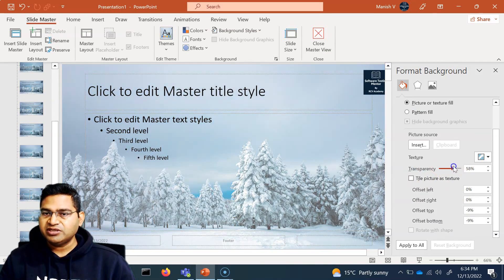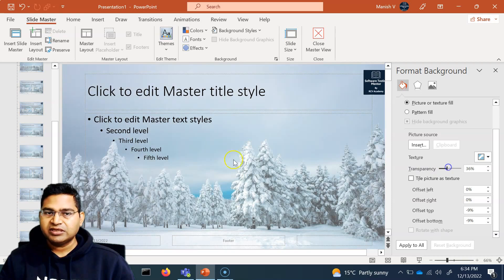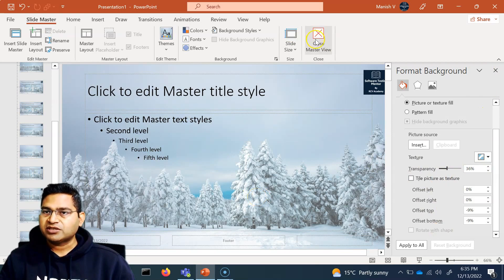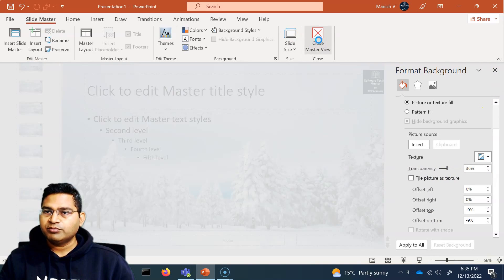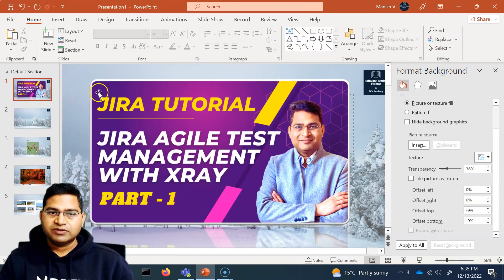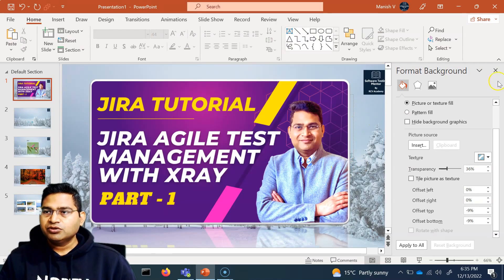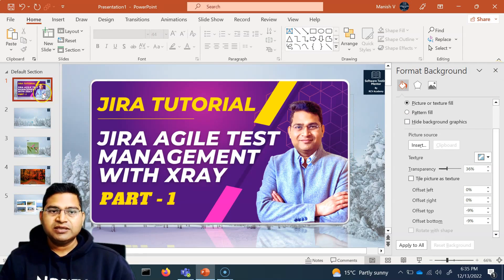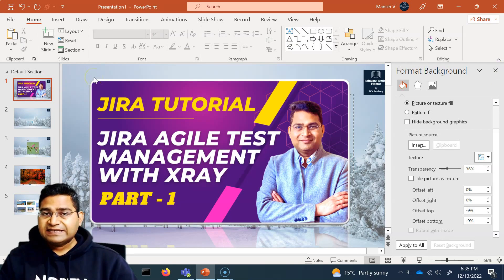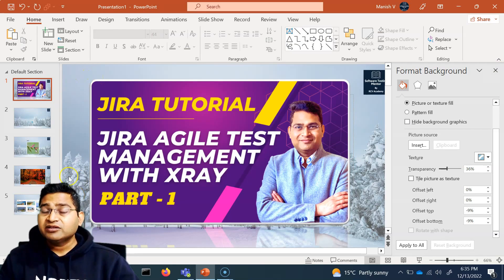You can also adjust the transparency using the transparency slider — move it to get more or less transparency as needed. When you close the master view by clicking Close Master View, all slides will have that picture background applied.